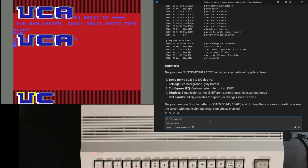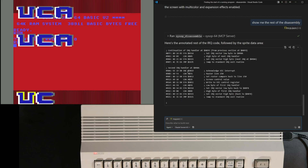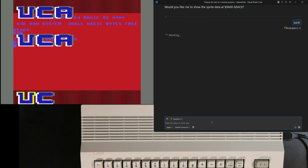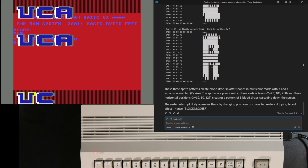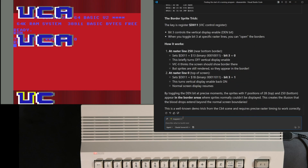It looks like it stopped short, so here I'll prompt it one more time to finish the disassembly. That's a pretty nice summary — let's see how it describes the sprite data. It's kind of amusing that it thinks the sprites have a dripping blood effect. Notice that it didn't really explain the key thing here, which is how sprites are showing in the borders, so let's ask for more detail on that. What a great way to learn C64 coding using AI assistance.